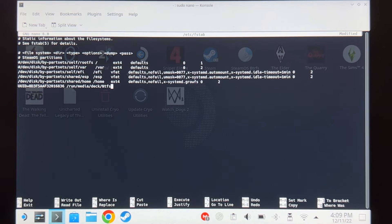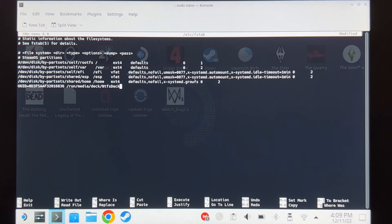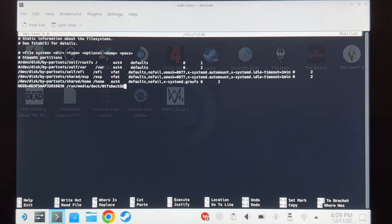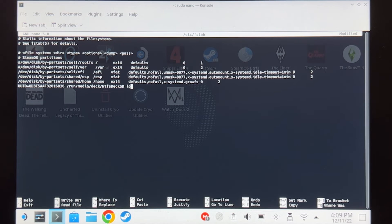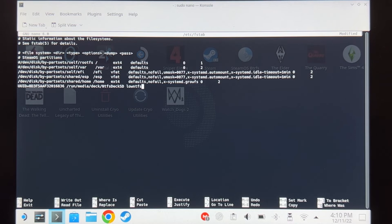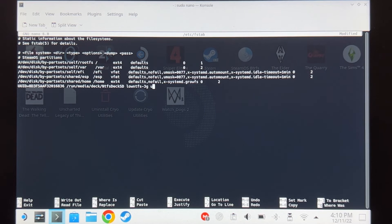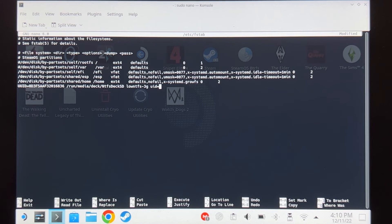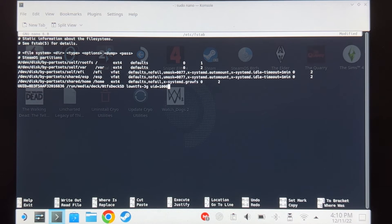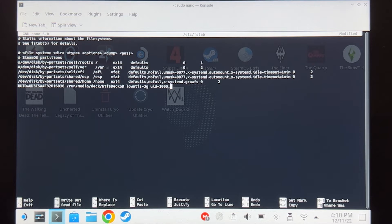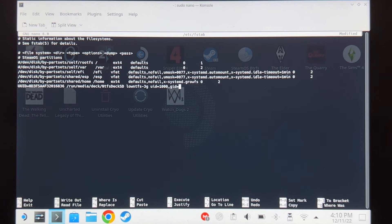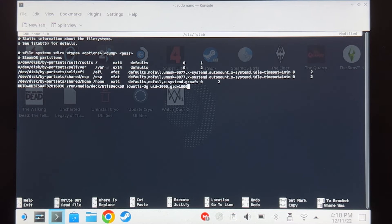And then space low NTFS dash 3G space UUID equals 1000 comma GID equals 1000 comma